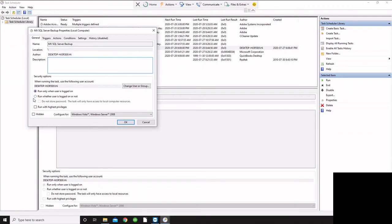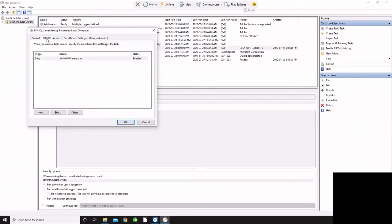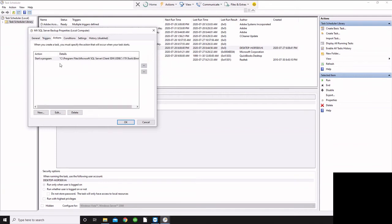You may want to set it up so that it'll run whether the user is logged in or not. You should probably do it that way and include the information there for that. So for the trigger, I've set it up as a daily trigger to happen at 8 PM every day.